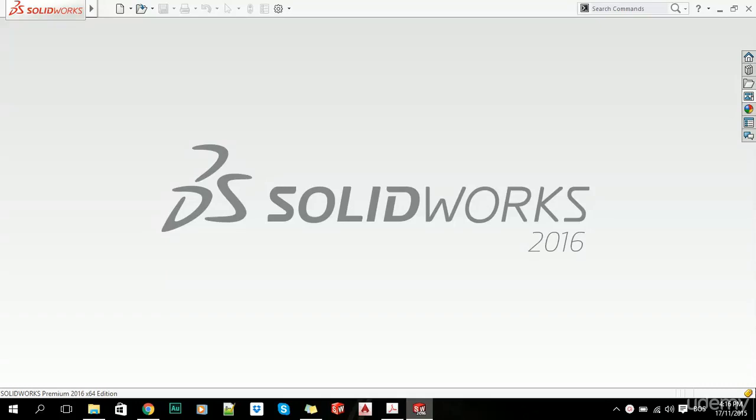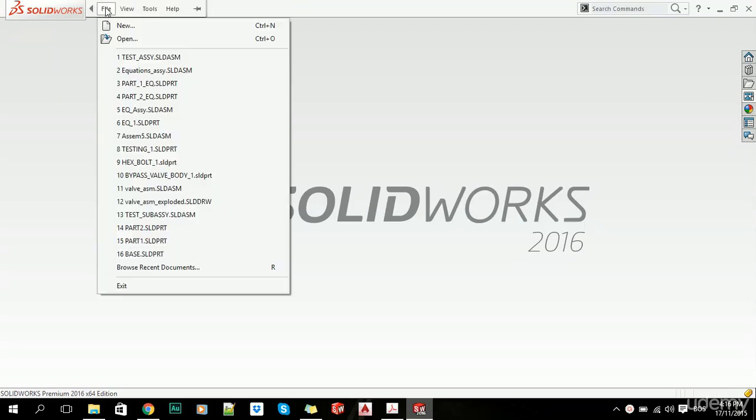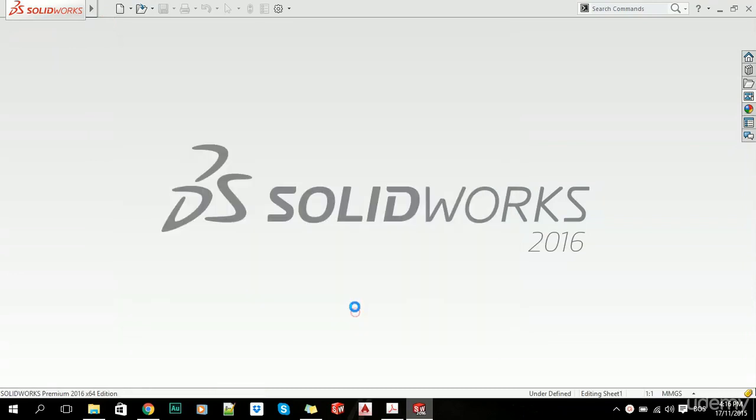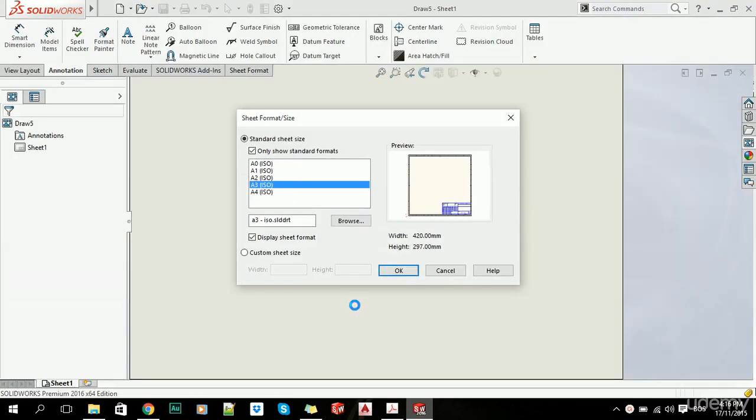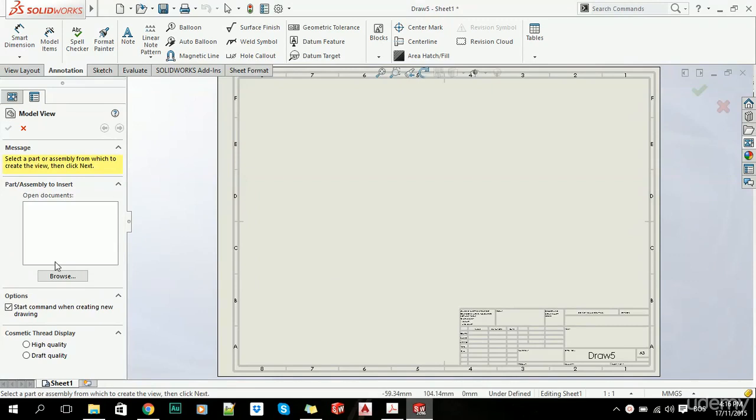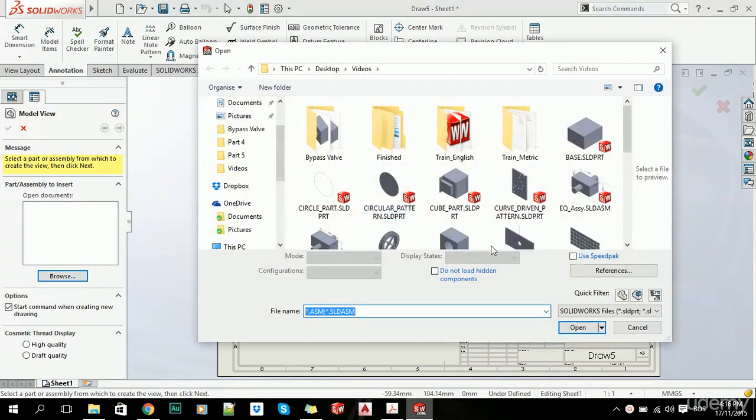Hello, these are SOLIDWORKS 2016 tutorials. In this video, we will do a quick revision of tolerances—geometrical and dimensional tolerances. Let's create a new drawing file and insert our assembly.